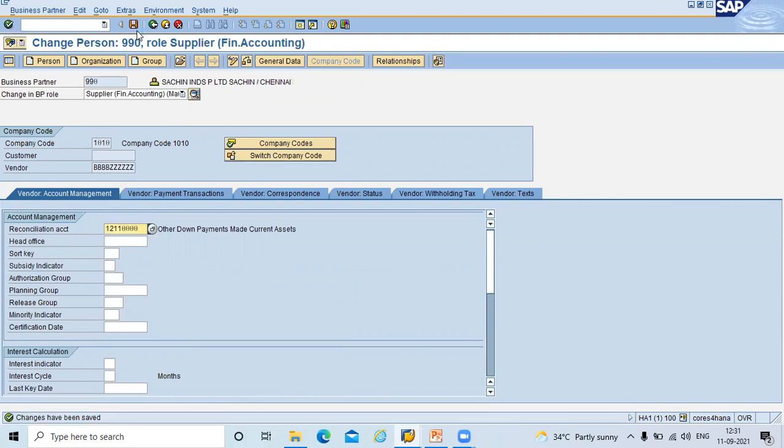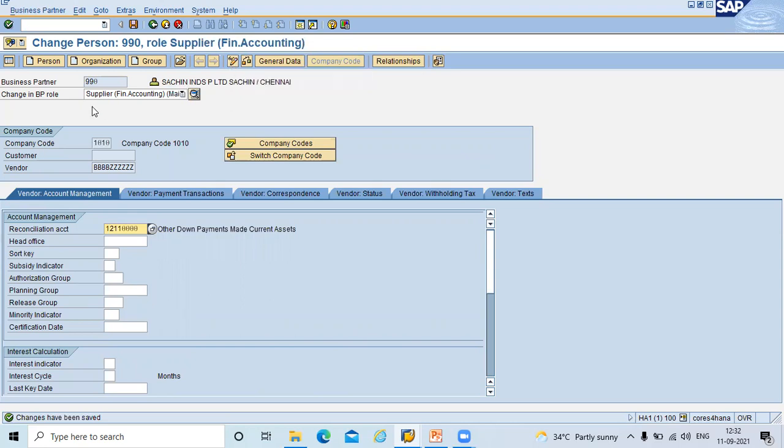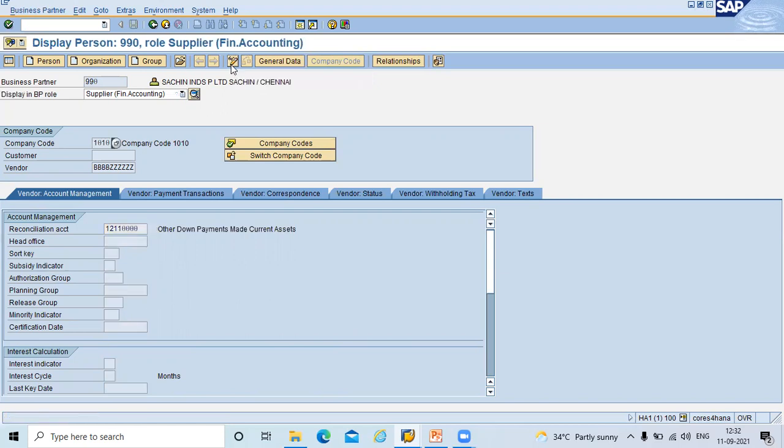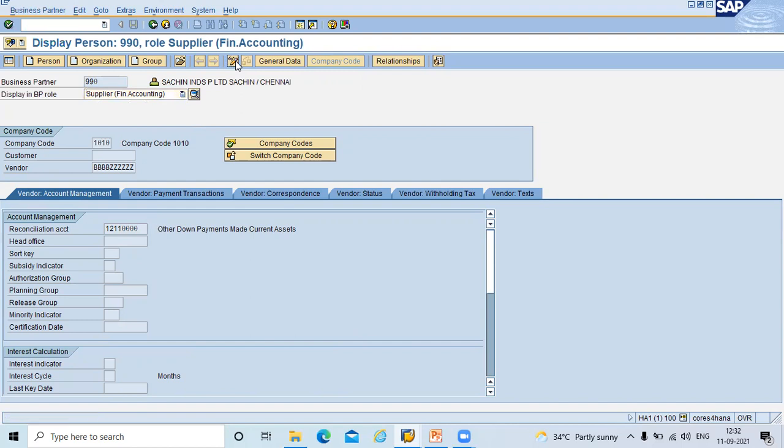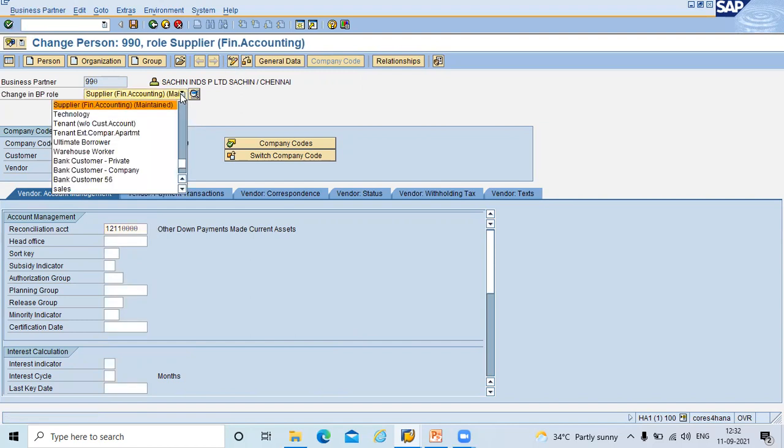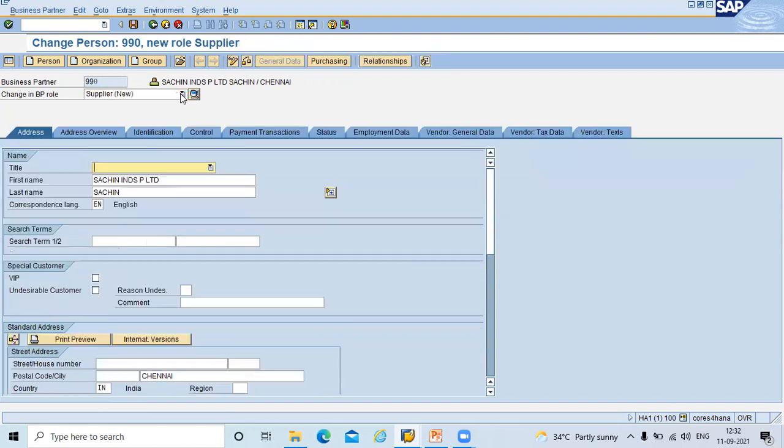So this business partner vendor should be assigned to a purchase organization. Again, how to select purchase organization through this business partner role. Again I am going to go to change mode. Go to change mode. Select supplier change. Select supplier. Now select supplier.